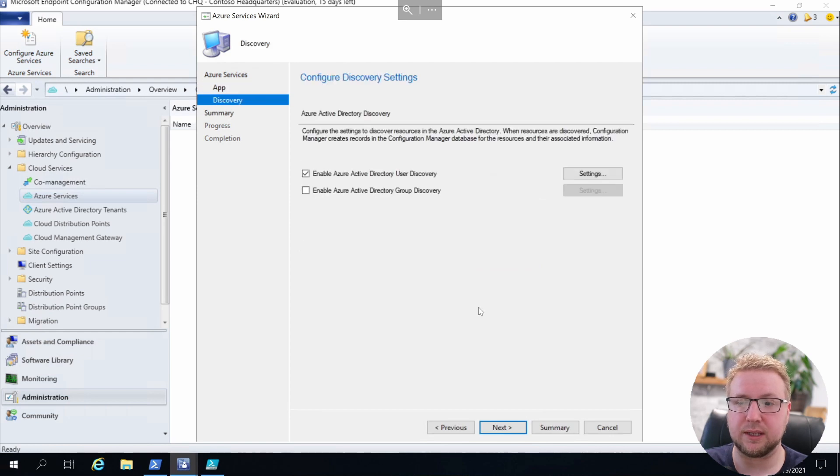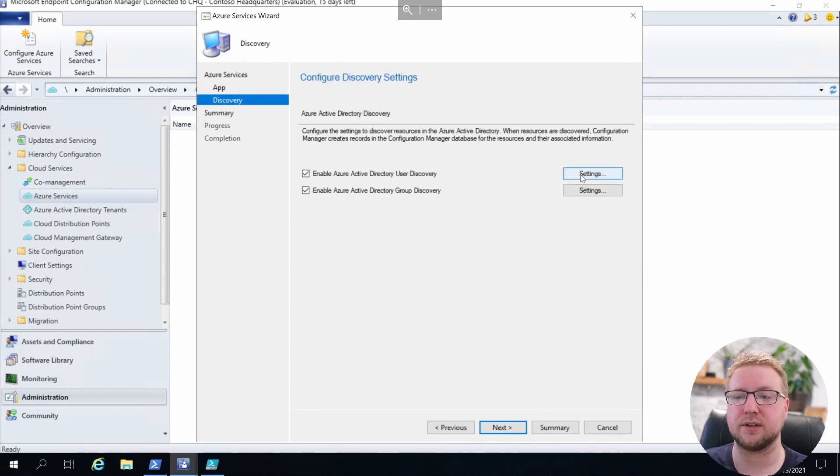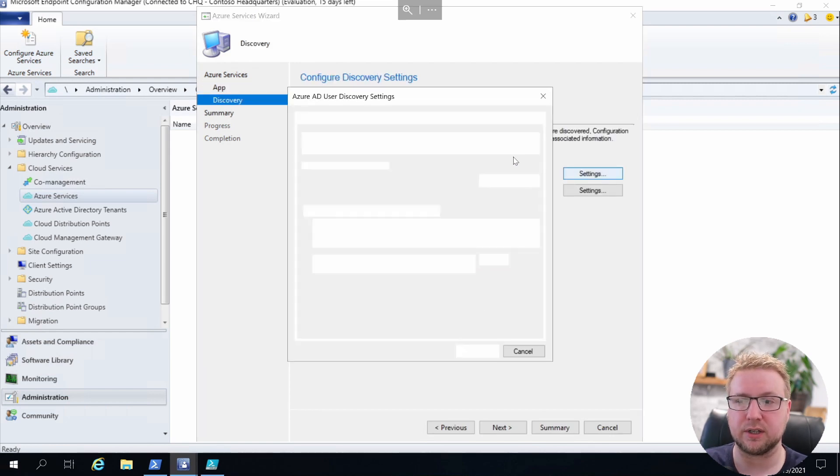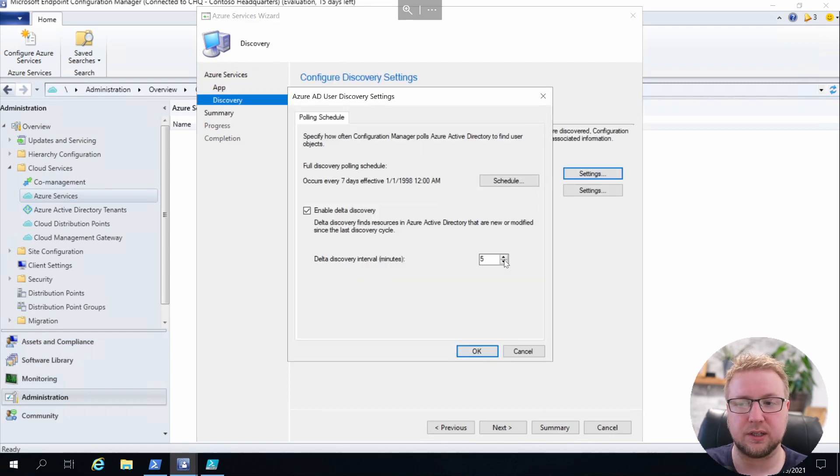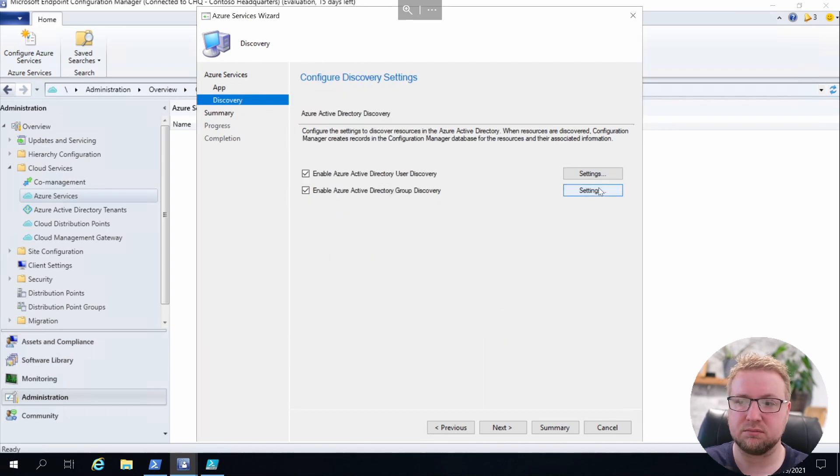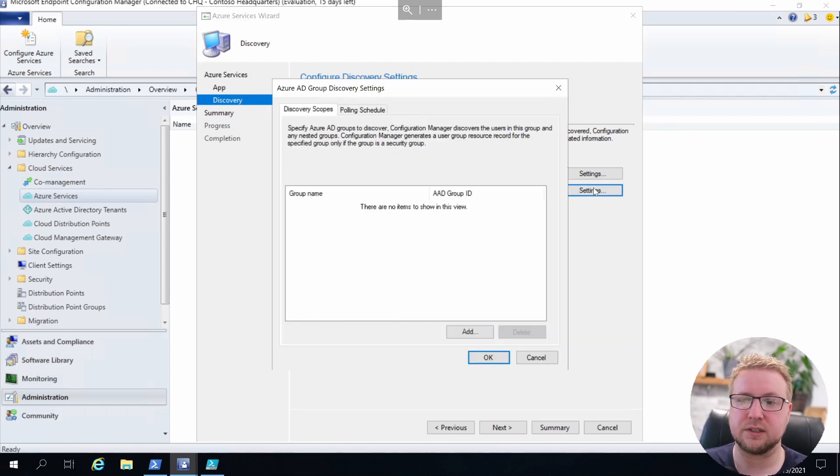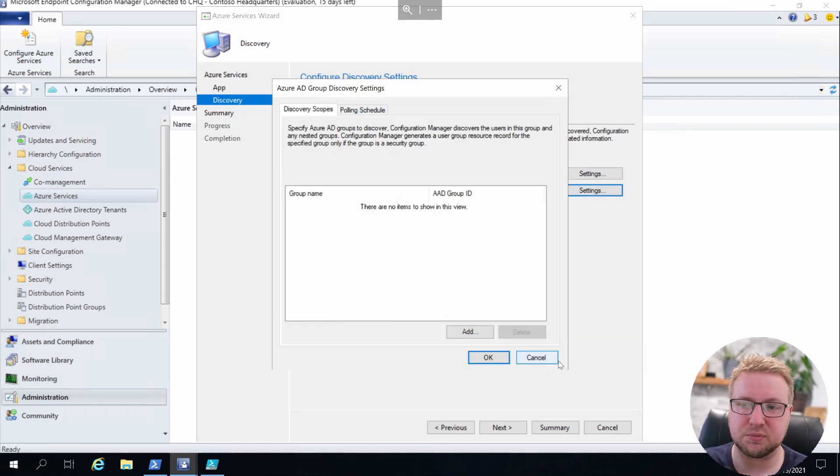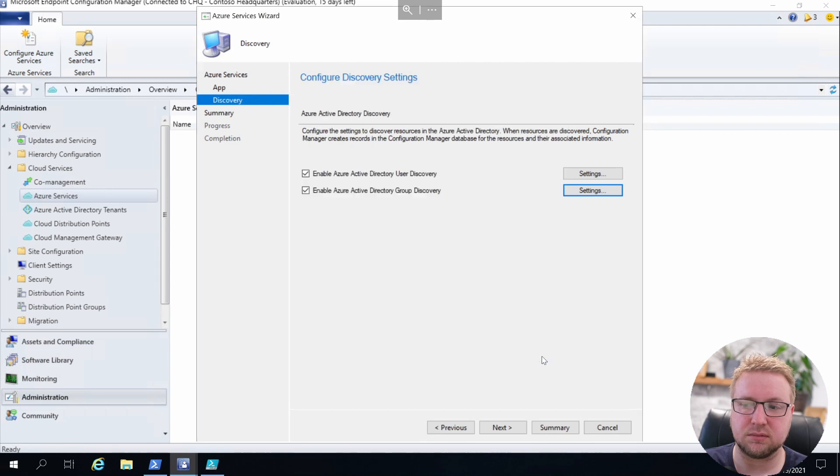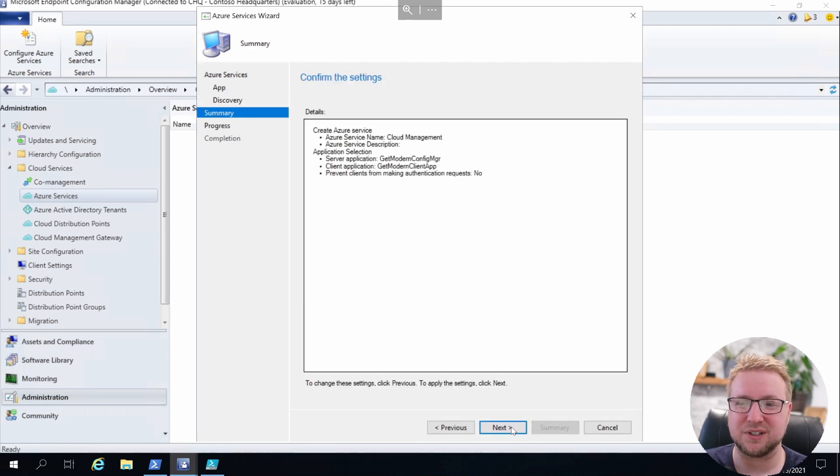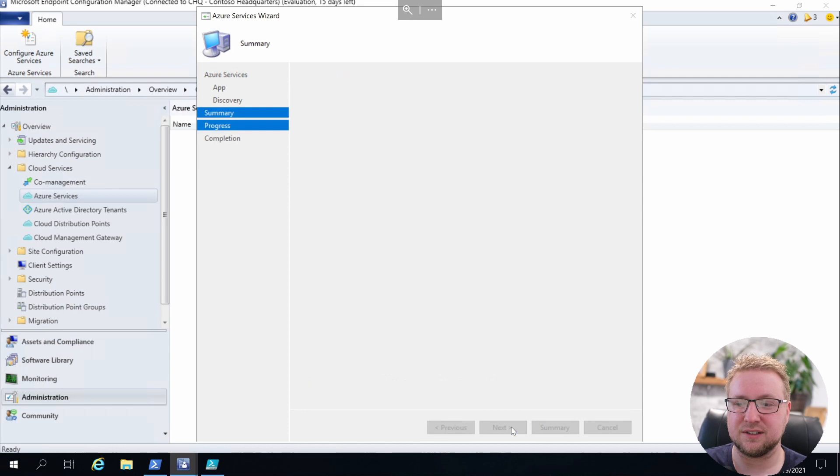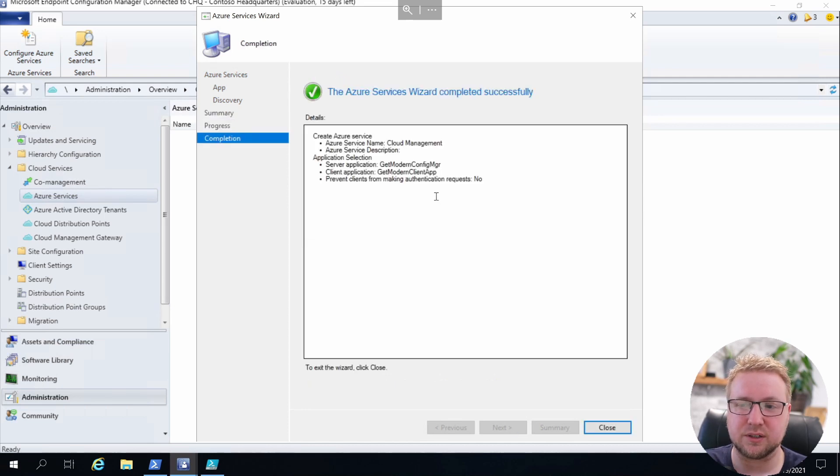Next we get to look at user discovery and group discovery. Let's take a look at users. The default seems alright to me, just five minutes delta. And the groups—well, I haven't got any groups to discover, so we'll leave that blank and click Next and then Next, and off it goes and creates those web apps for me.